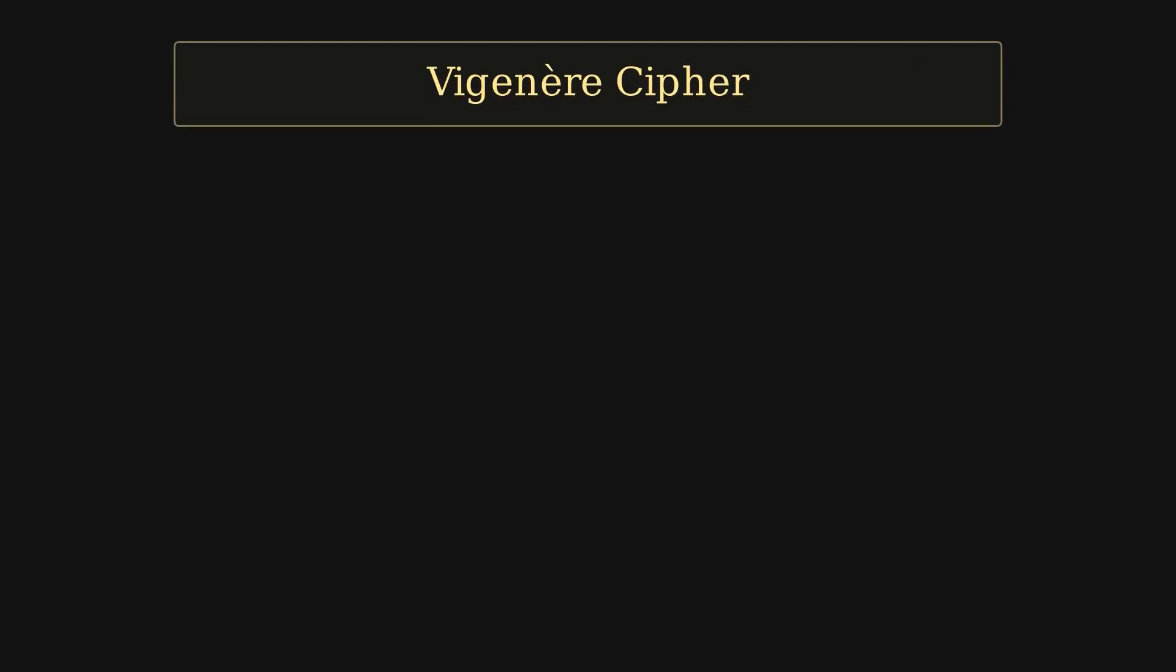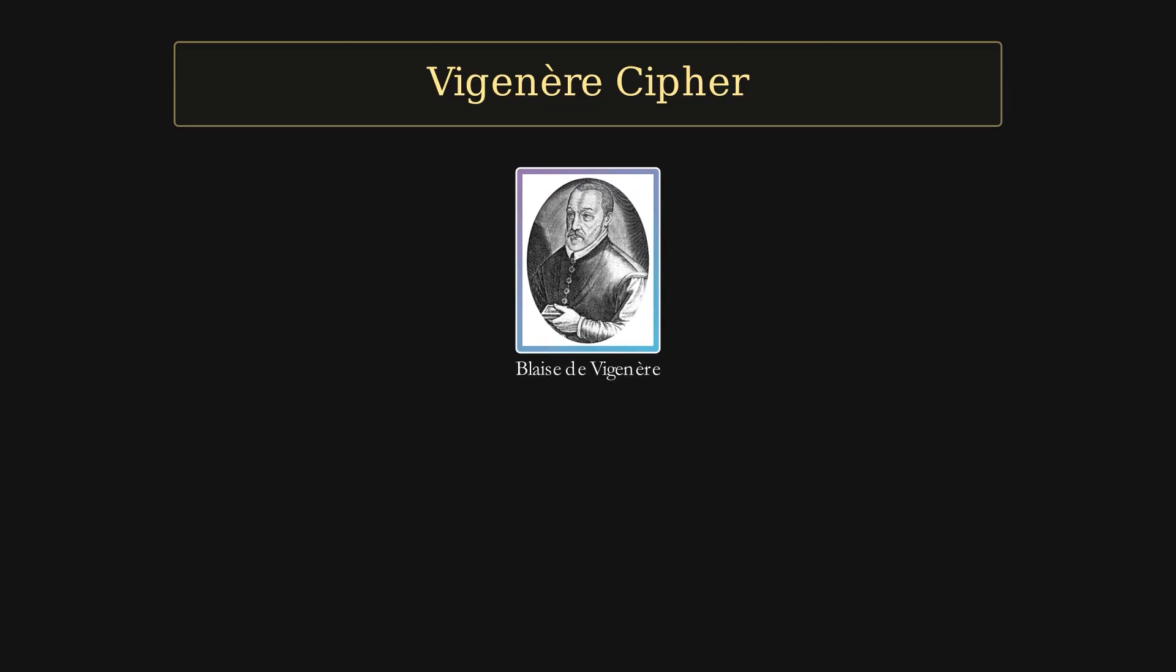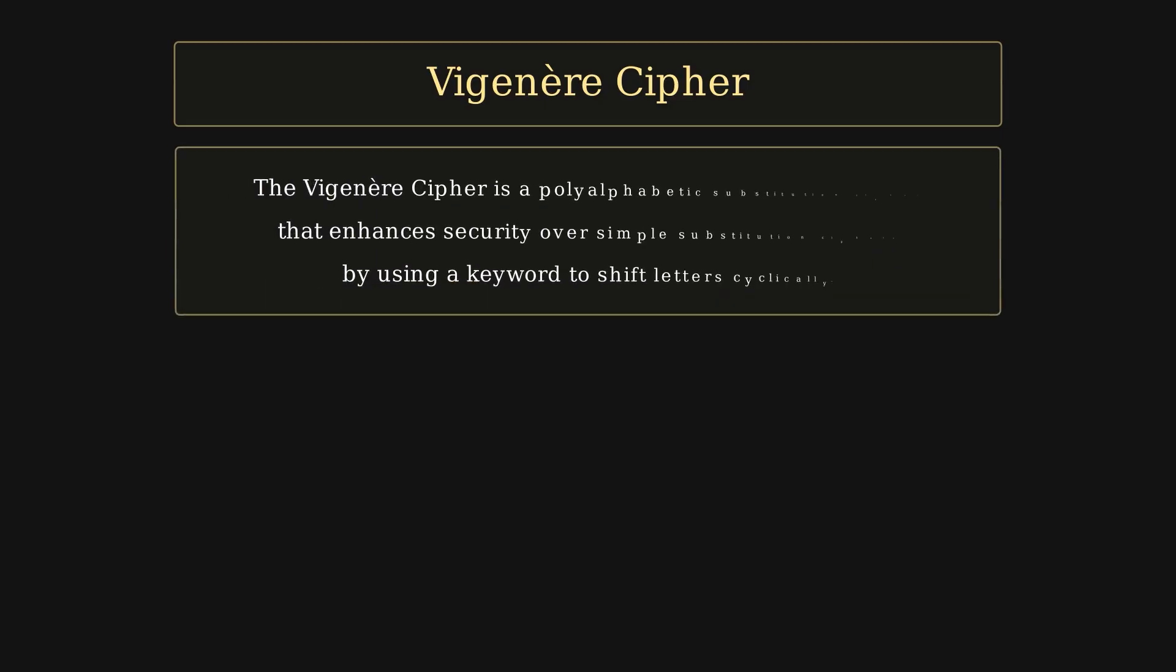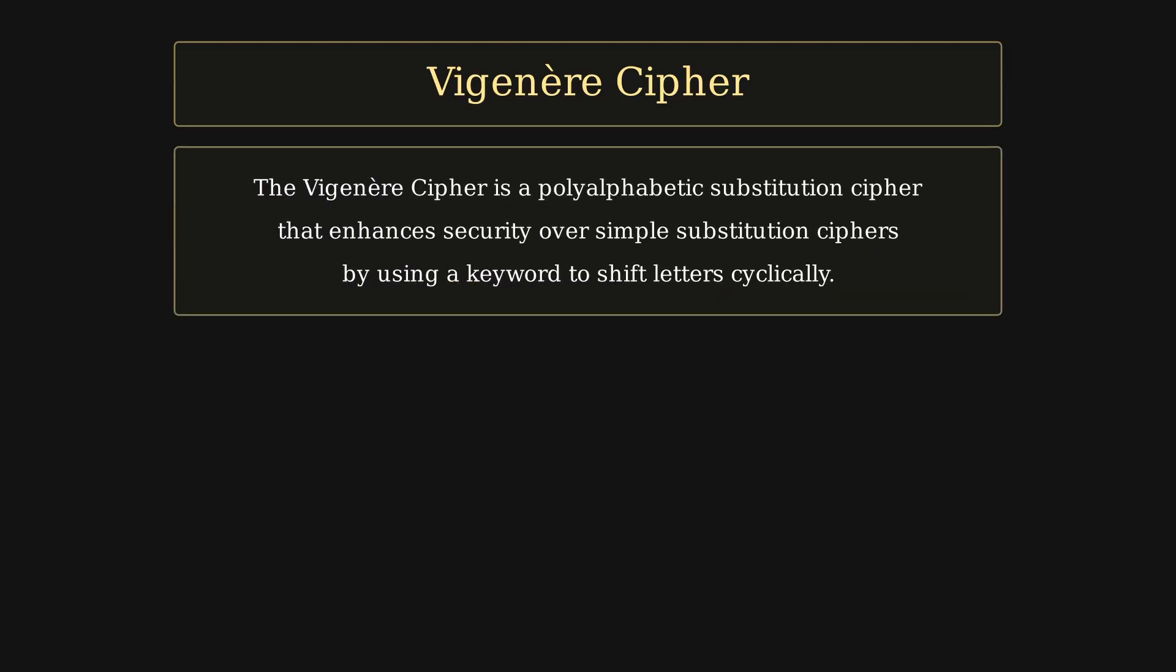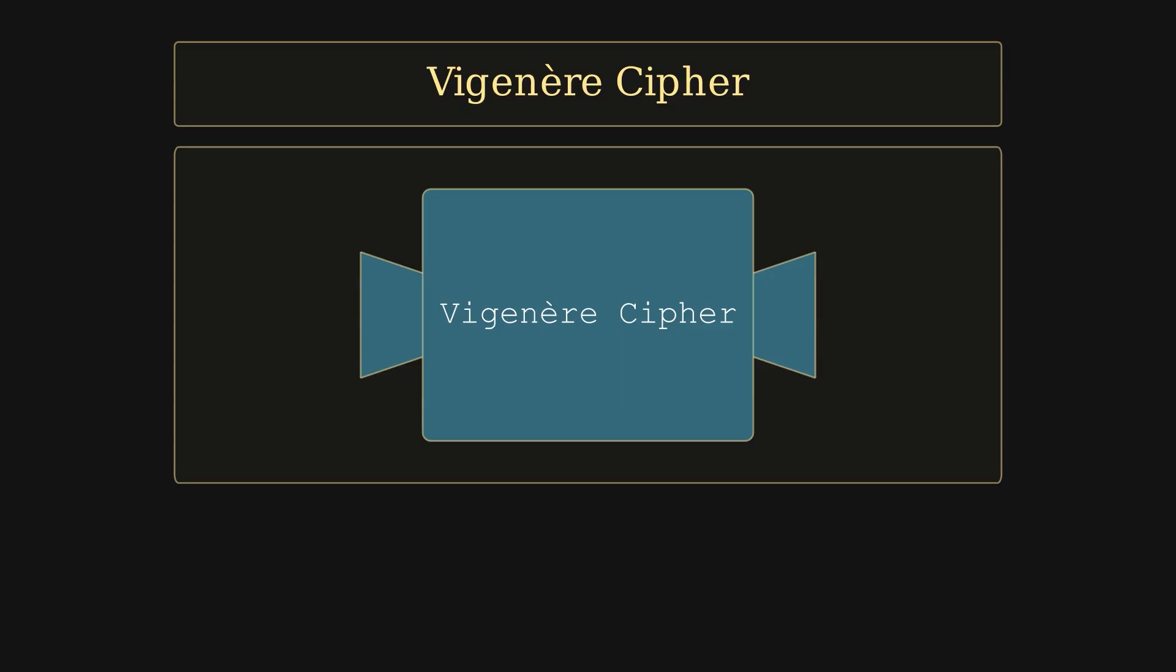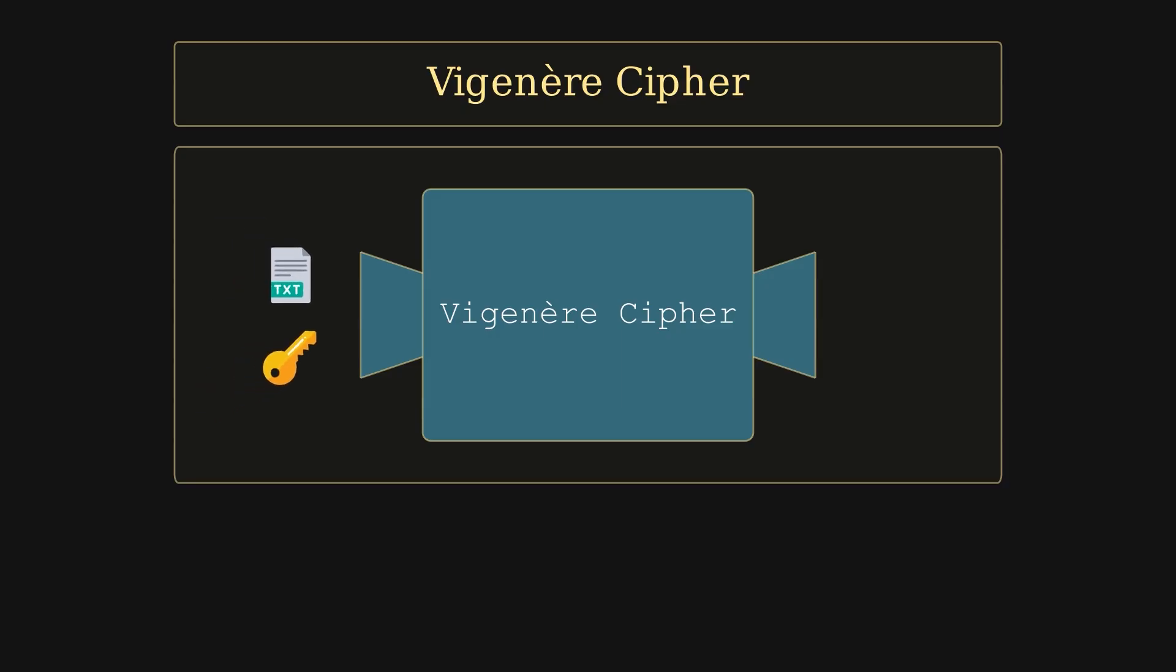In the world of classical cryptography, some ciphers stood the test of time, not because they were unbreakable, but because they were deceptively clever. One of the most famous is the Vigenère cipher, once considered the indecipherable cipher. The Vigenère cipher is a method of encrypting alphabetic text by using a keyword to shift each letter of the plaintext by different amounts.